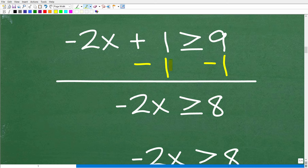Let's solve this inequality: negative 2x plus 1 is greater than or equal to 9. The first thing we do is subtract 1 from both sides. Adding down in column form: negative 2x remains, 1 minus 1 is 0, and 9 minus 1 is 8. So now we have negative 2x is greater than or equal to 8.